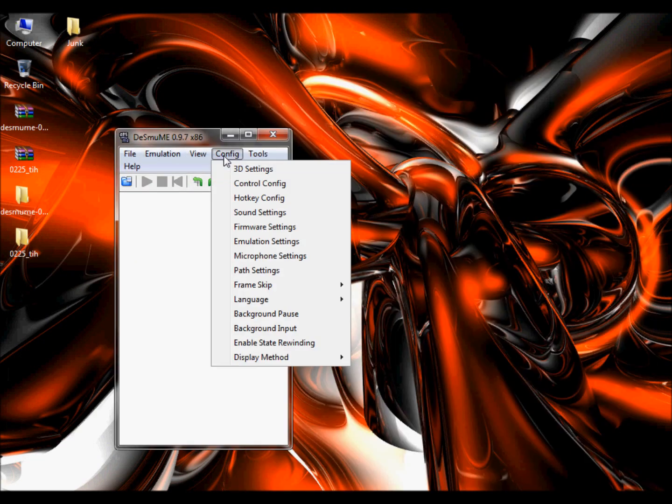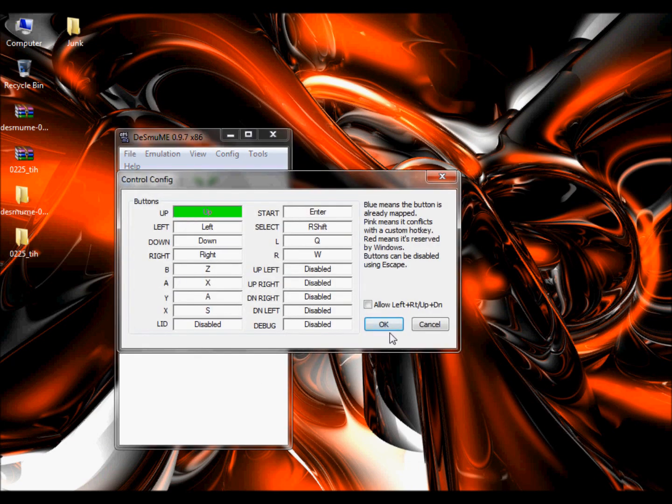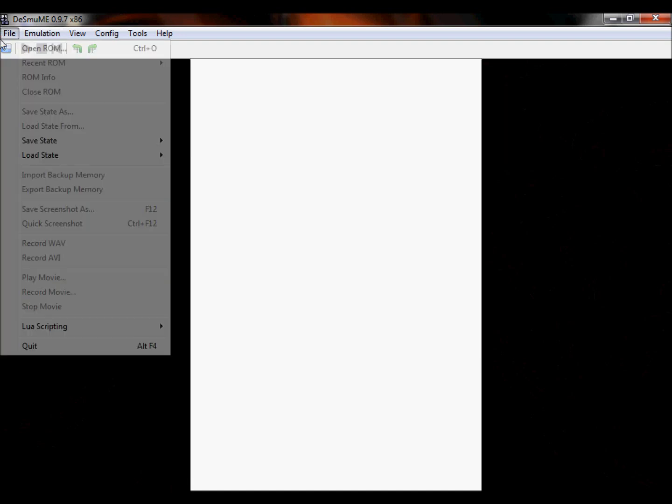Go to config, control config, set up your controls. Mine's already set up to the keyboard, I think you can have the controller on this as well, but you will need the mouse as your touchpad. And you can make it full screen, but it does go pixelated, but I'm just going to do it for this example.